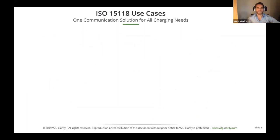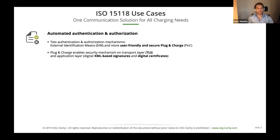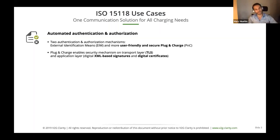I'd like to dive more into the use cases of ISO 15118. First, it provides a very easy way of authentication and authorization for the user. ISO 15118 enables two ways of authentication. One is called External Identification Means — EIM for short — which covers everything where the user does an additional step to authenticate: presenting an RFID card, scanning a QR code, SMS payment, or credit card payments.